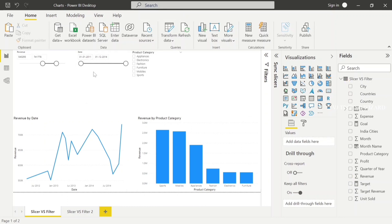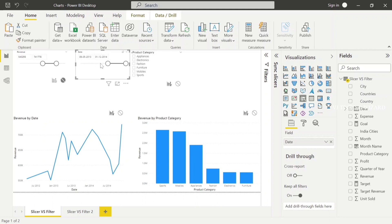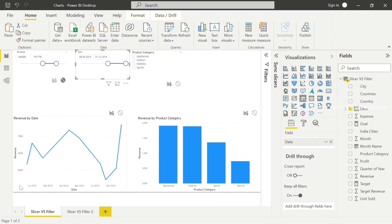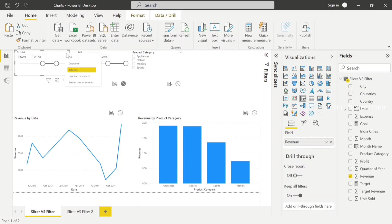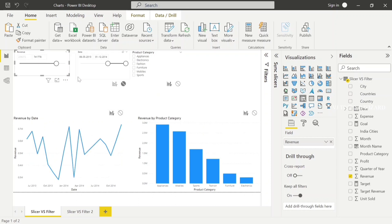Now I want to filter by date. Here we have 2011 to 2014 data, but I need only data between 2013 to 2014 — here also it's applied. This is the range — it's the Between Range. We can also choose Less Than.